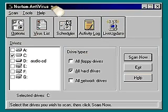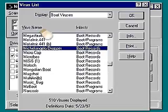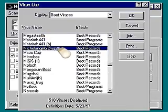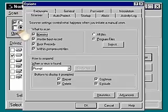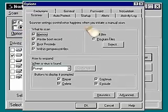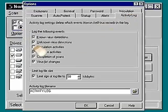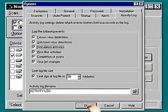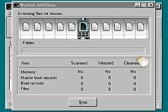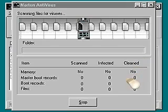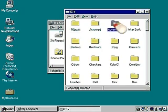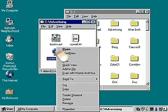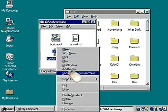From the Norton Antivirus main window, you can also use the Virus list to see information about specific viruses, or customize how Norton Antivirus works on your computer. At any time, you can initiate a scan of your whole computer, or quickly scan any file you're using by right-clicking and choosing Scan.